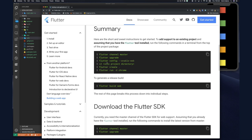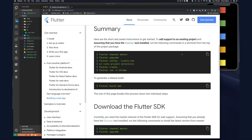The Flutter team has been working on making the same codebase work not only on Android and iOS but also for the web and desktop. For web this was added in standard Flutter as of version 1.9 — you don't have to do anything special. The codebase has been unified. If you run 'flutter create .' in an existing project it will update any missing files and add the web directory.